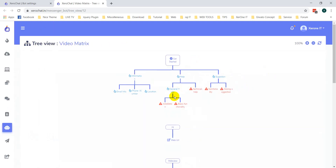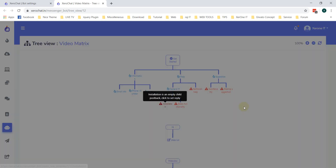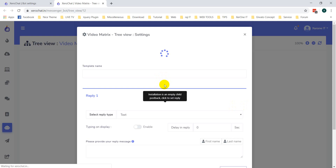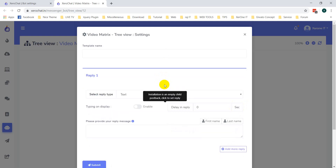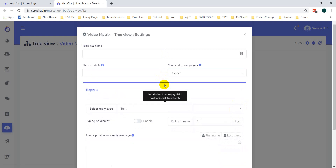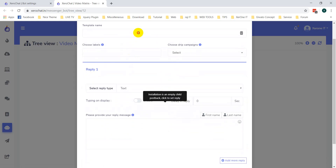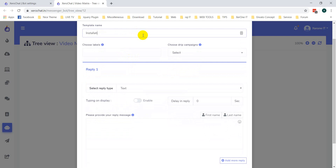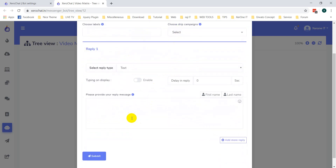Now you can see general help also has two postbacks. In this way you can create your messenger bot from this TreeView easily — it will help you understand the messenger flow and also create your flow easily. Now for the 'installation' postback: 'Thanks for asking installation.'